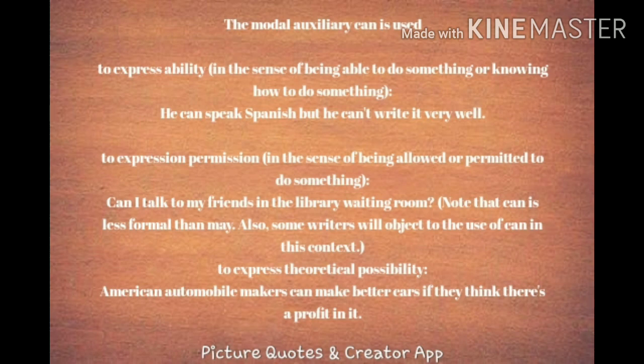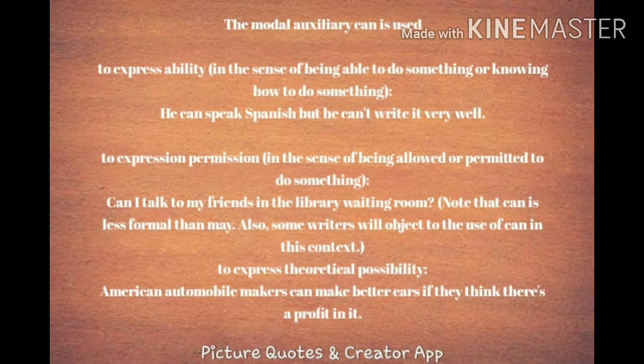The second use is expression of permission. For example: 'Can I talk to my friends in the library waiting room?' But usually when you ask for such permissions, may is the better word to use — using can for permission is not generally advisable. The next use is to express theoretical possibility — the capability of someone expressed theoretically.